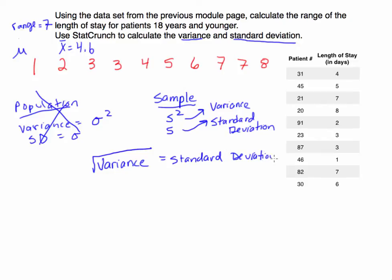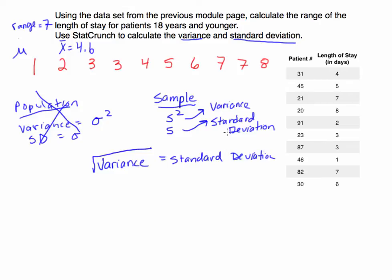So what I'm going to do is, to calculate these, you could calculate them by hand and it's not too complicated. It's a few steps. It takes a few minutes, but instead of worrying about these by hand, we're going to always use StatCrunch to calculate the standard deviation and variance. The reason why is technology can do that very quickly.